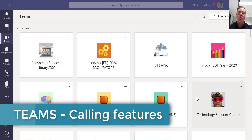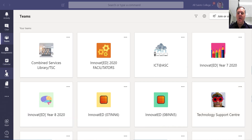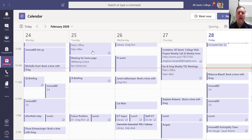Hi, today I want to talk about the calling features that you can see within Teams. Here I am in Teams. If I go down to my calendar, what you will see is your full Outlook calendar in there with all of the meetings that you have scheduled.